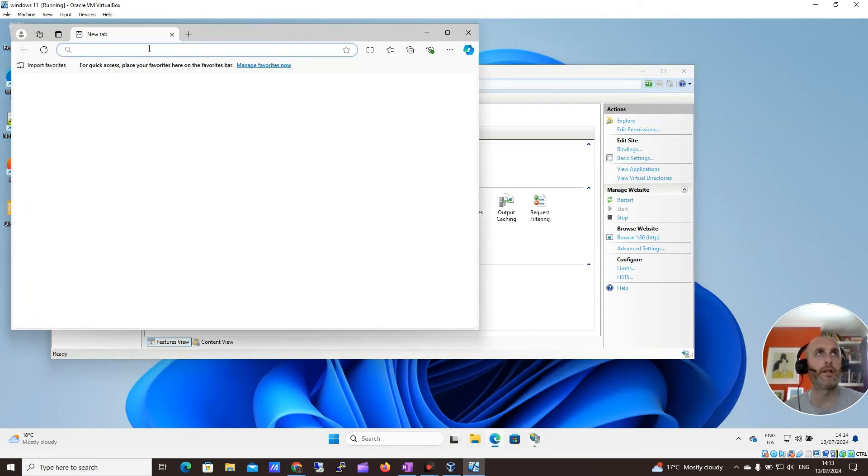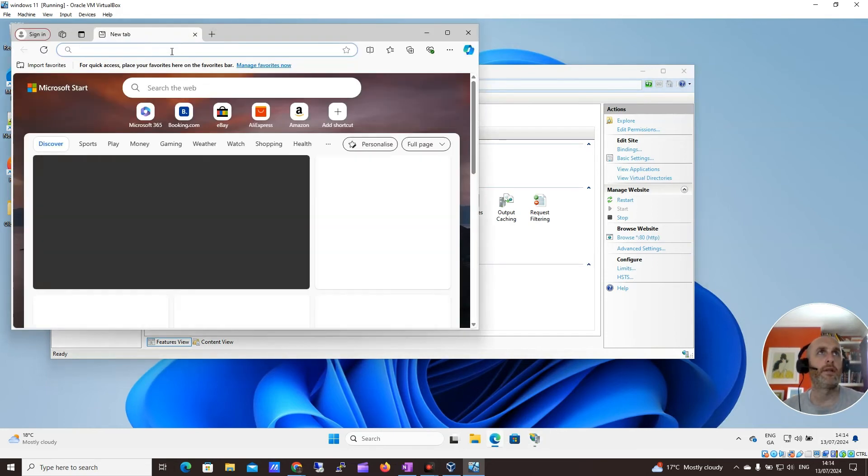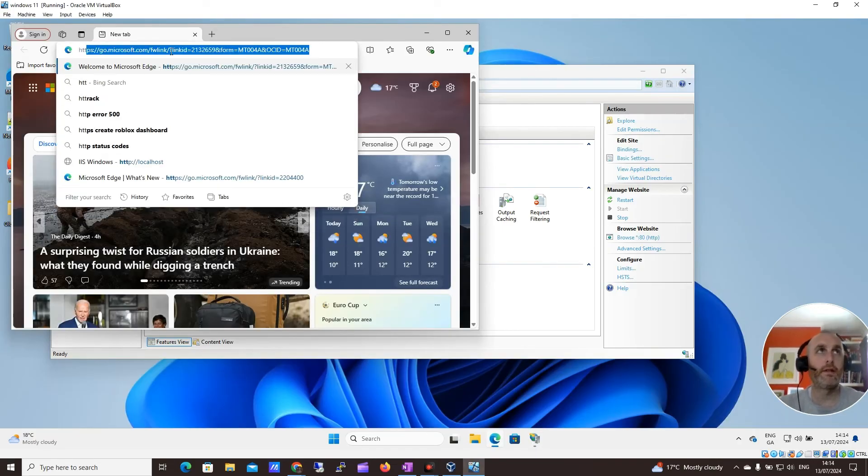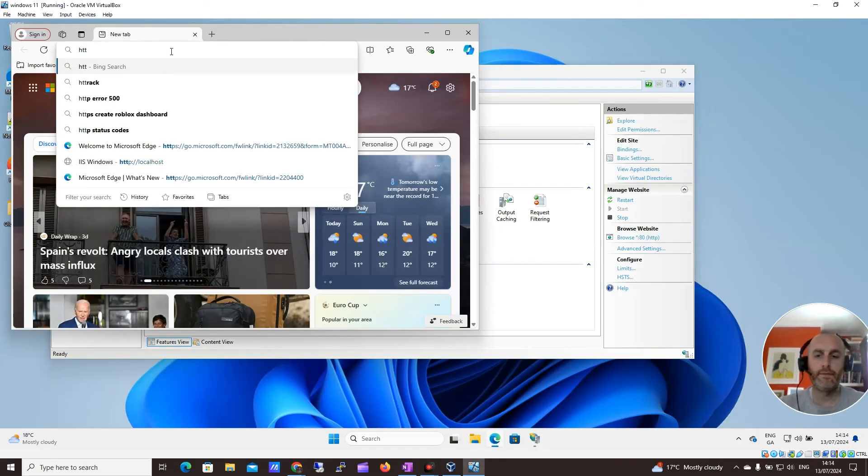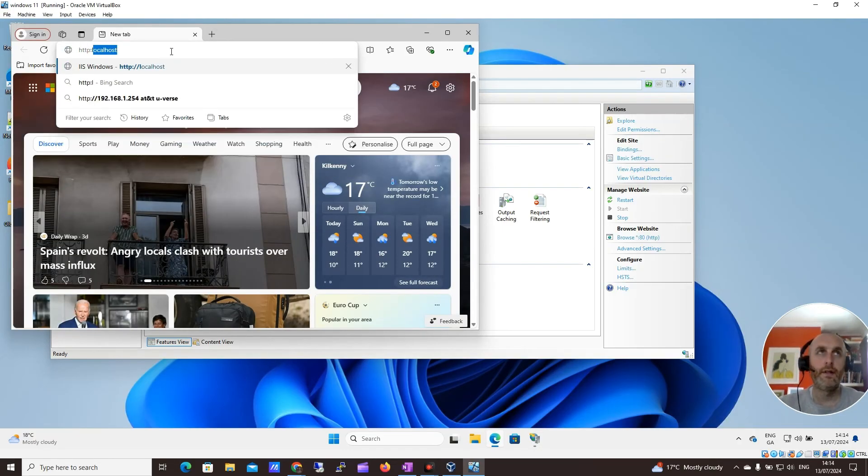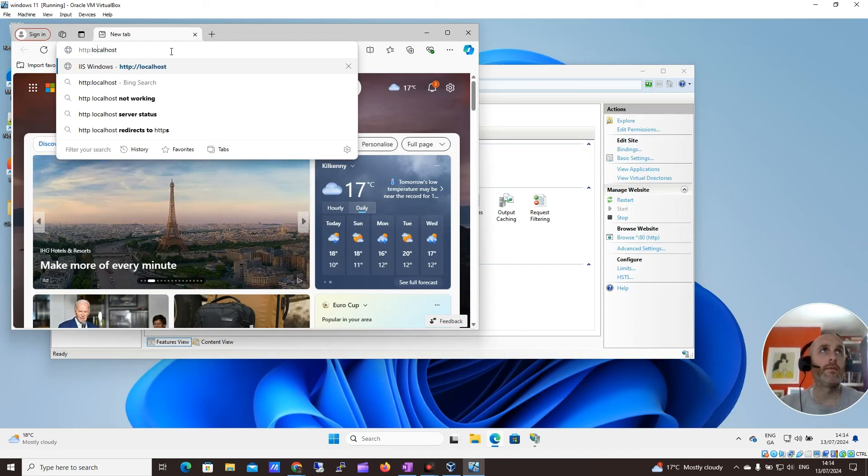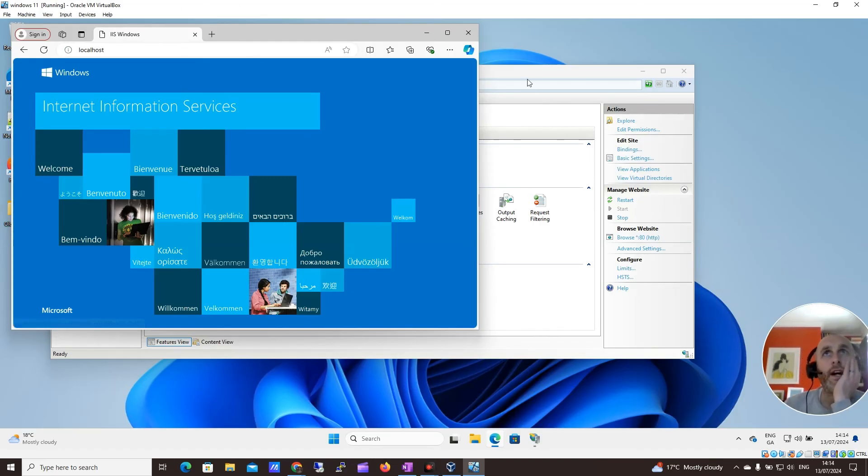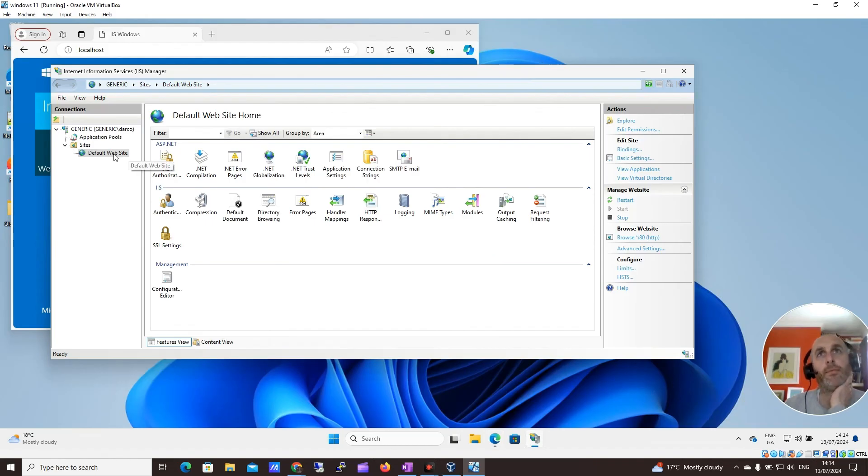Let me just open up Edge here and let me try typing in HTTP localhost. Let me put in WordPress. Yeah, there we go. So we can see we have IIS now running. You now have your default website and you can begin to build your website using IIS.